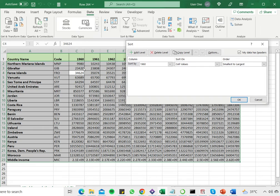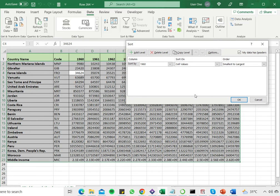When I do that, you can see that it has automatically selected all the data, meaning the entire table, and opened the sort window.